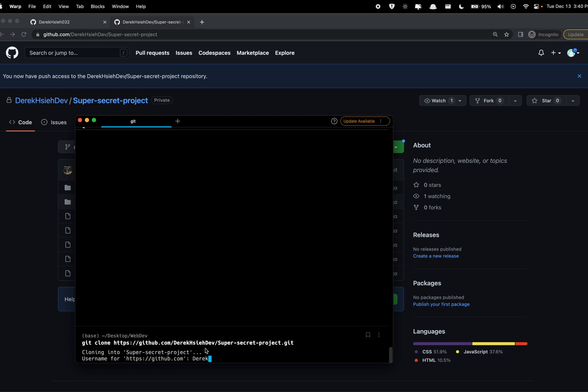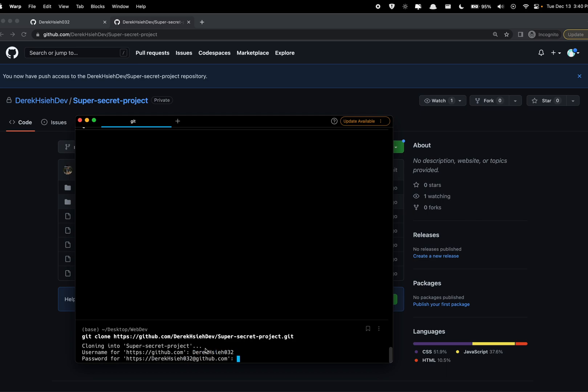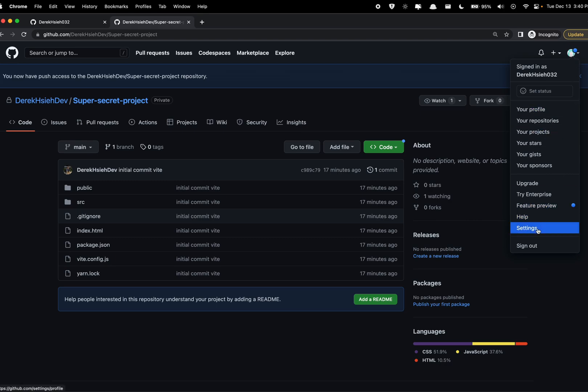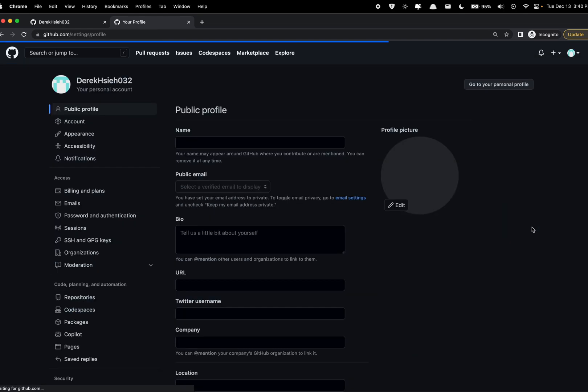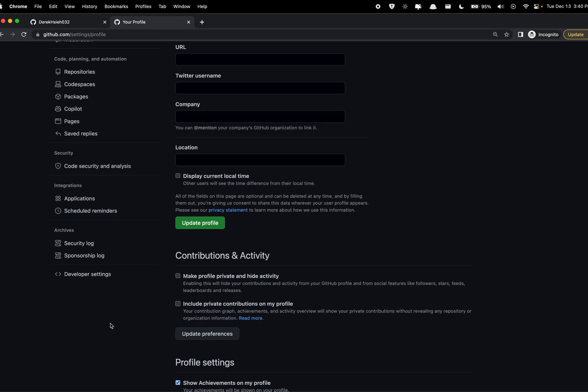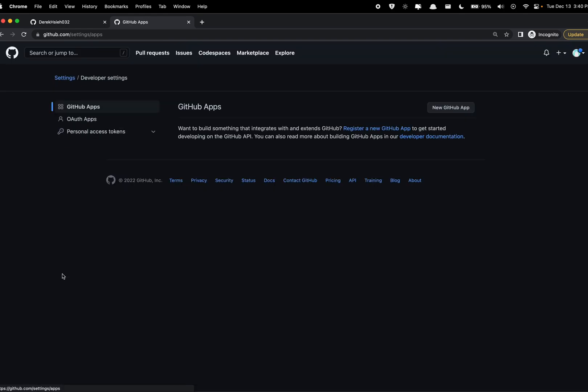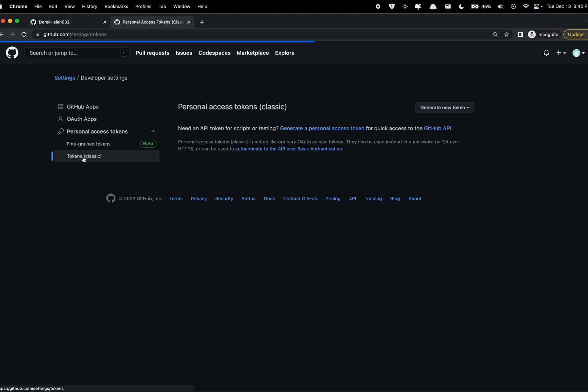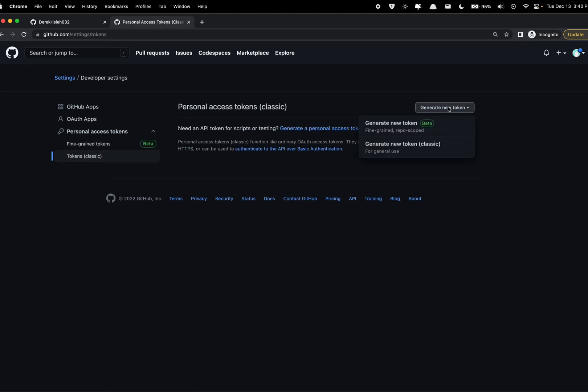Alright, so here for the password, GitHub has deprecated their old username password authentication and now you're gonna be required to have a personal access token. So at the top right, make sure you press your profile picture and then go to settings. Let's go all the way down to developer settings and we're gonna create a personal access token.